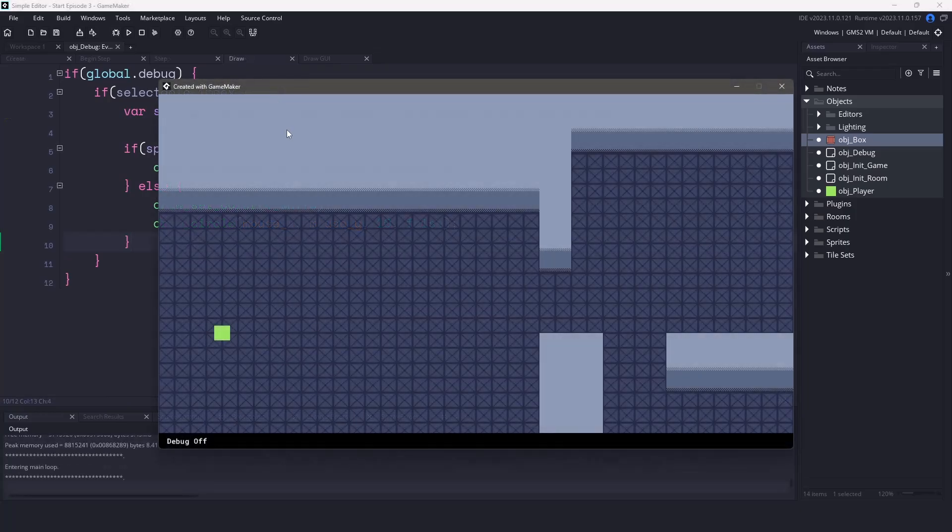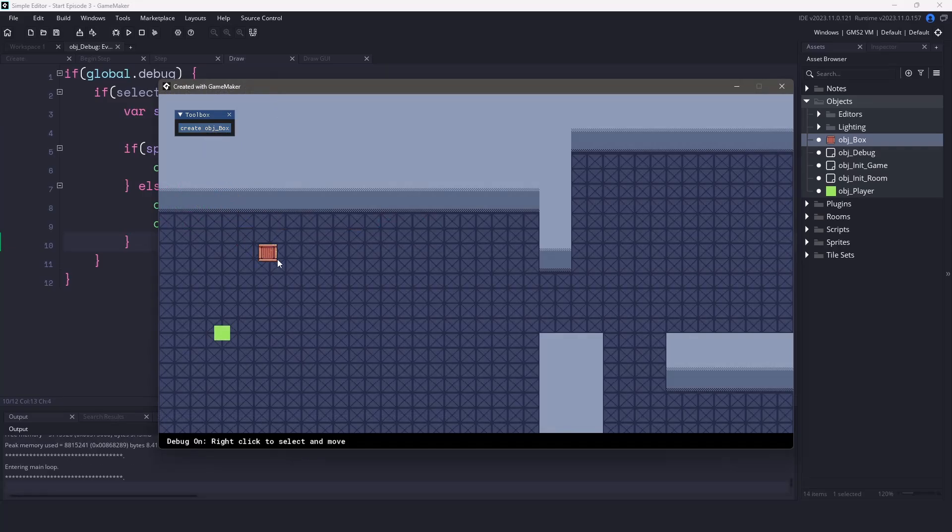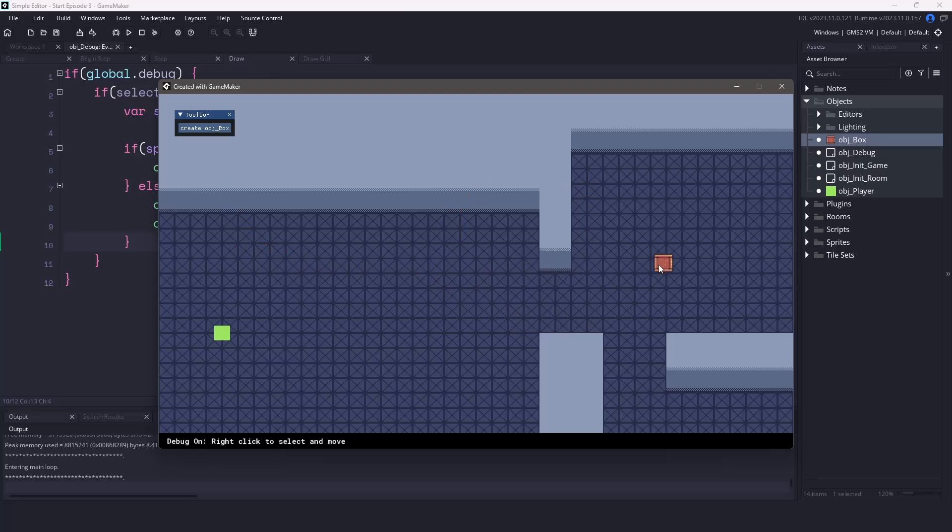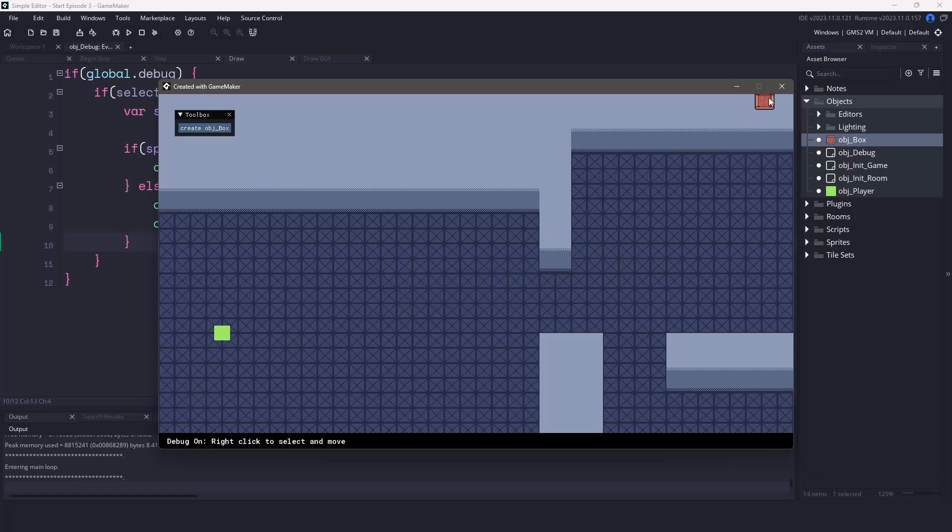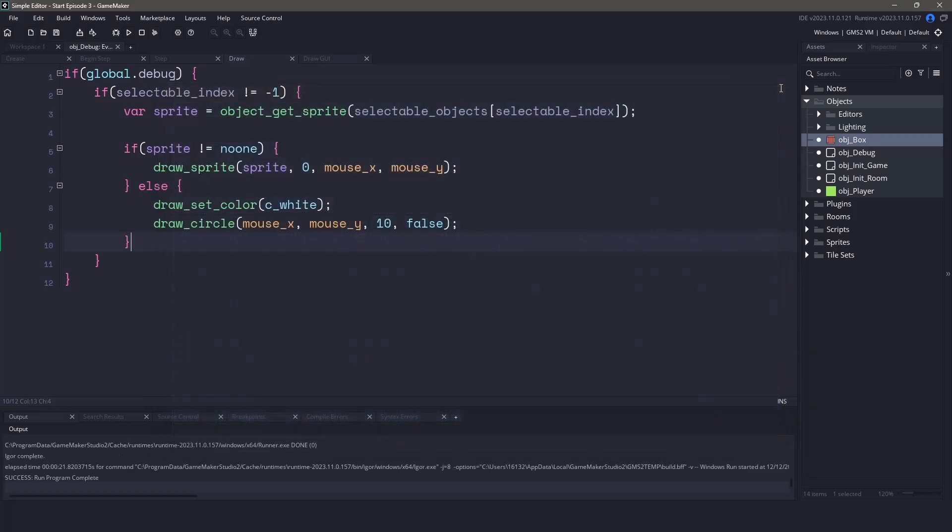Now if we run our game let's ensure everything is working. If we hit f1 we can see we now have our toolbox in front of us. If we click the button you can see that the box is now following my mouse around. We need to make sure that we are able to place this in a room so let's close the game and switch over to the step event.